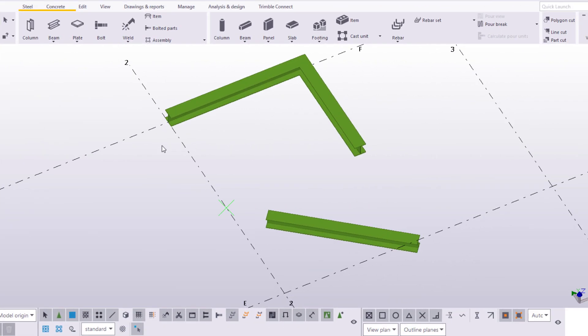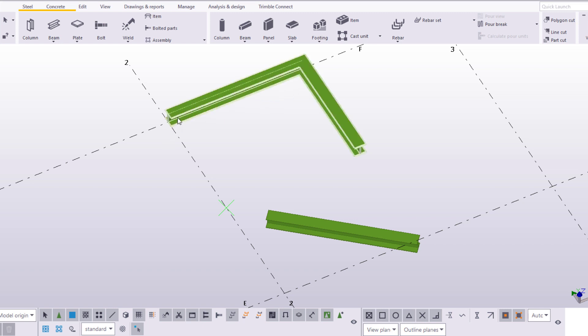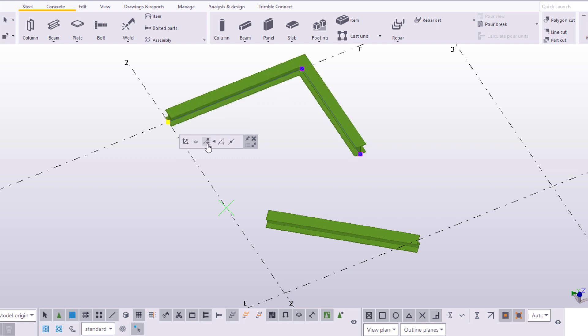You can also add new points at the end of an object. However, this command is available only for objects that pass through multiple points. To do this, select a point handle at the end of the beam, click Add New Point, and then pick a point.